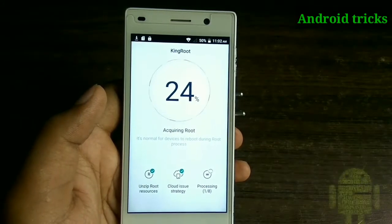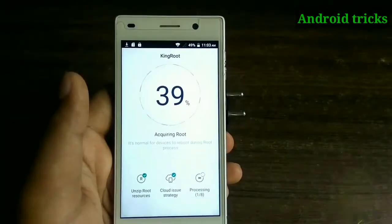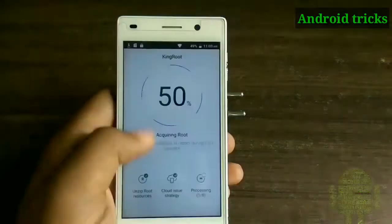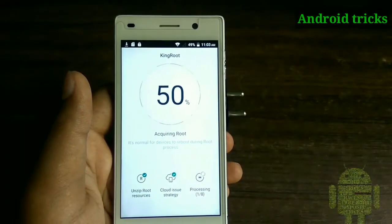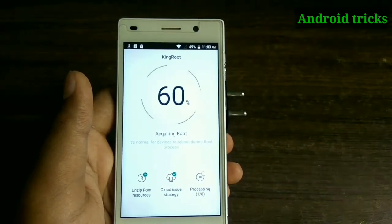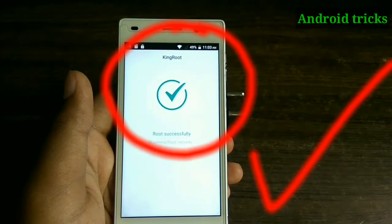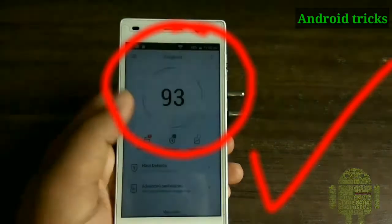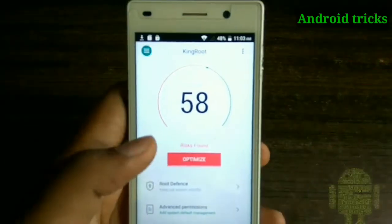During this process, your device may reboot automatically. Don't worry — just open this application again and click on 'Try Root.' Now you can see my device is successfully rooted.